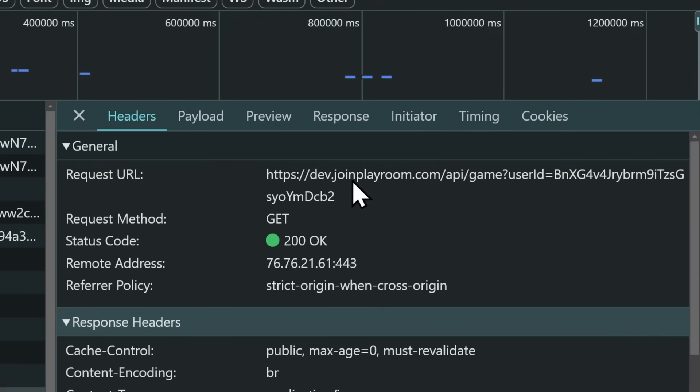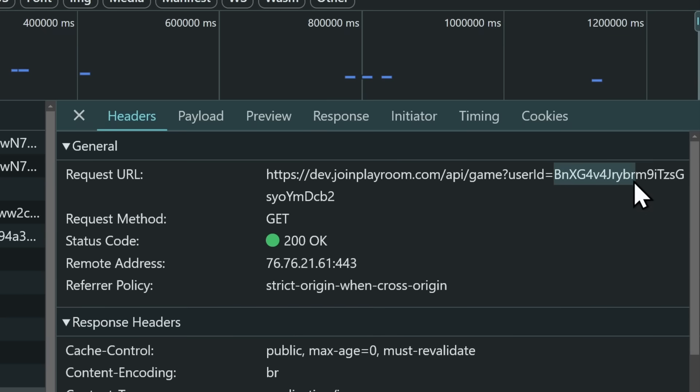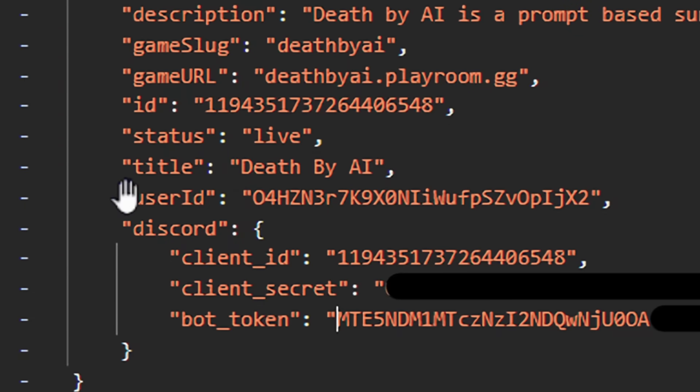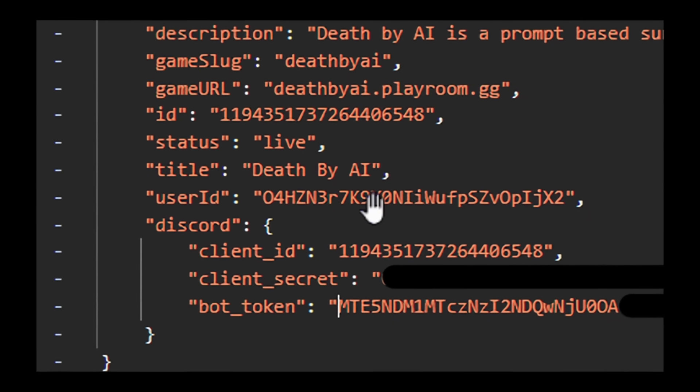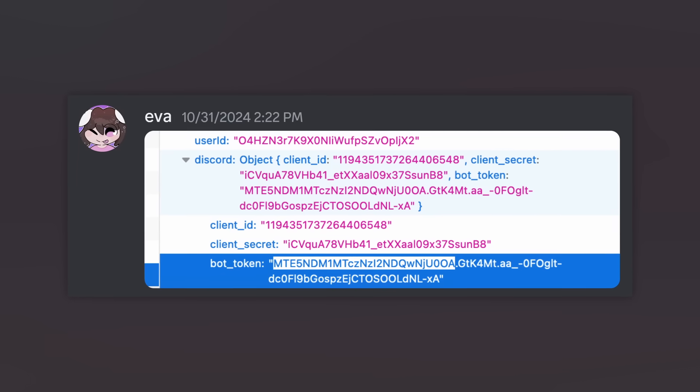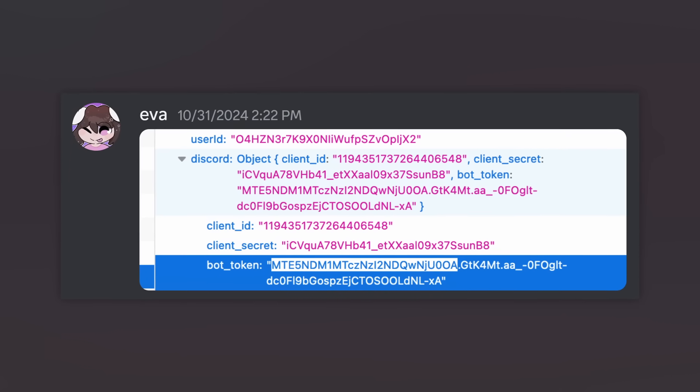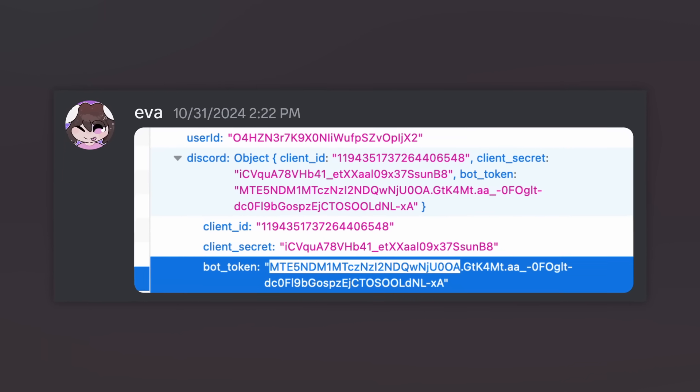They found another vulnerability in a whopping two minutes. When you go to Playroom and you refresh the page, there's a request that gets made to dev.joinplayroom.com slash api slash game question mark user ID, and then it puts in the user ID. What if we replace my user ID with the user ID of the owner of the Death by AI bot? Again, this happened in like three minutes. They got the new Discord bot token.